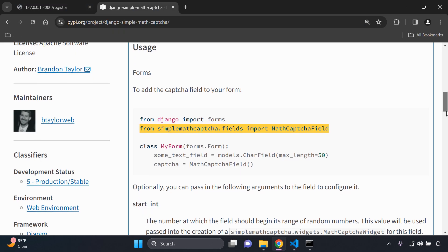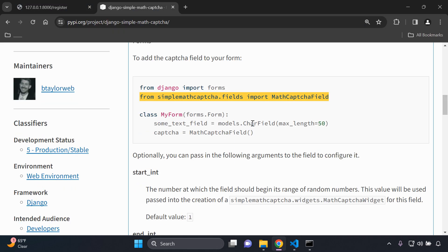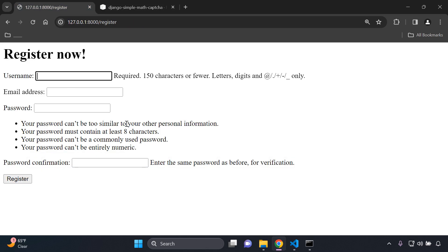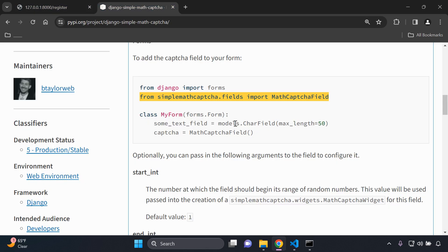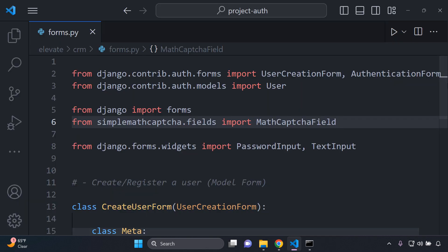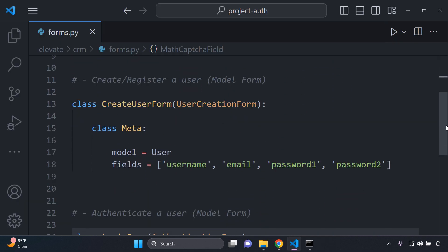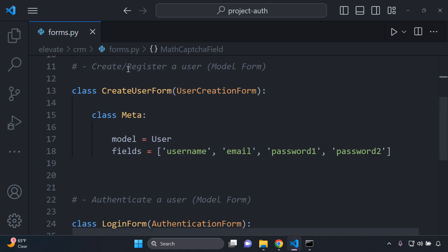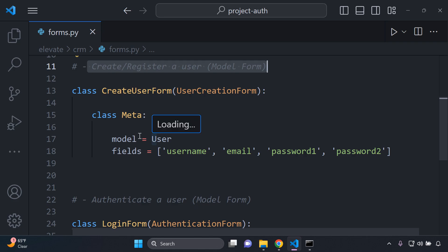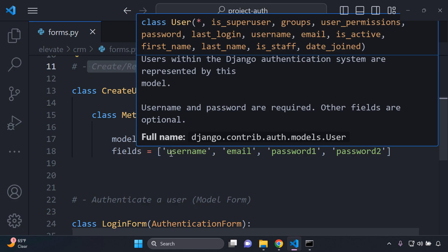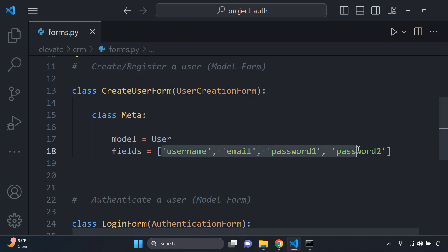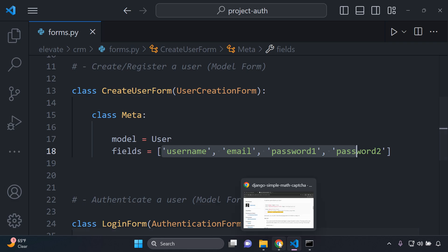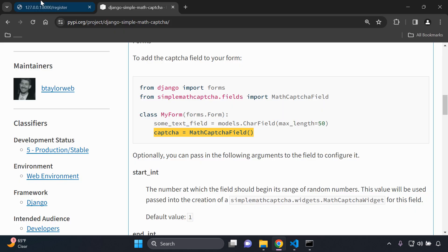The next part is really easy here, you need to look for the form that you want to apply it to. I have a register form here in my forms.py file and I'm just going to add the captcha to it. I'm going to scroll down and here where I have create user, this is for registering a user. I have my metadata in terms of the model that I'm basing this off, it's a user, the default user model form.